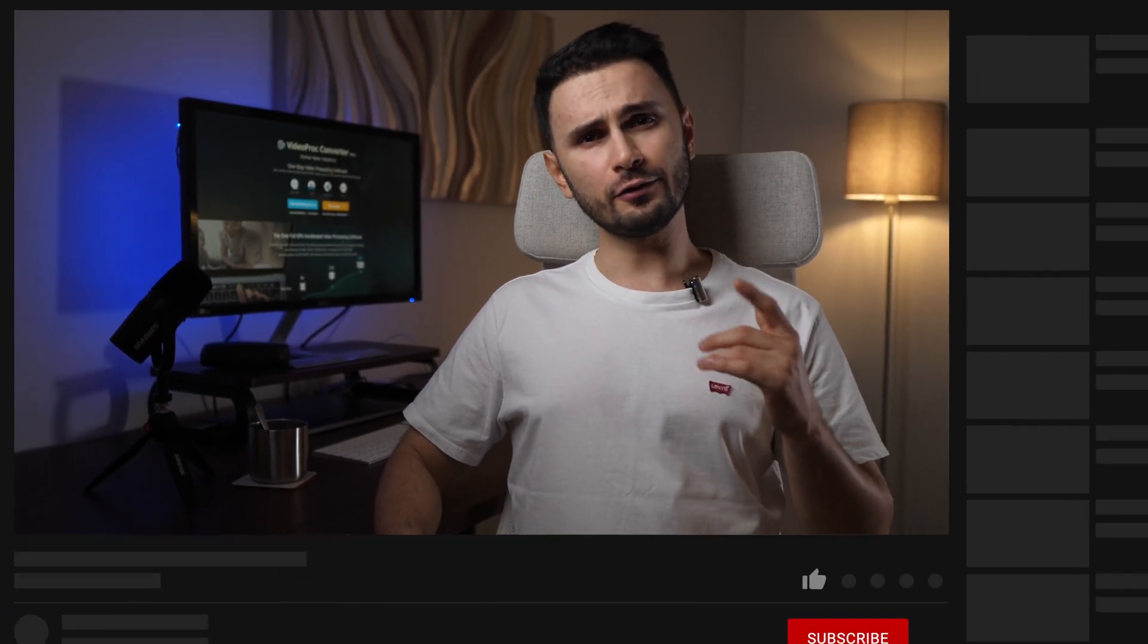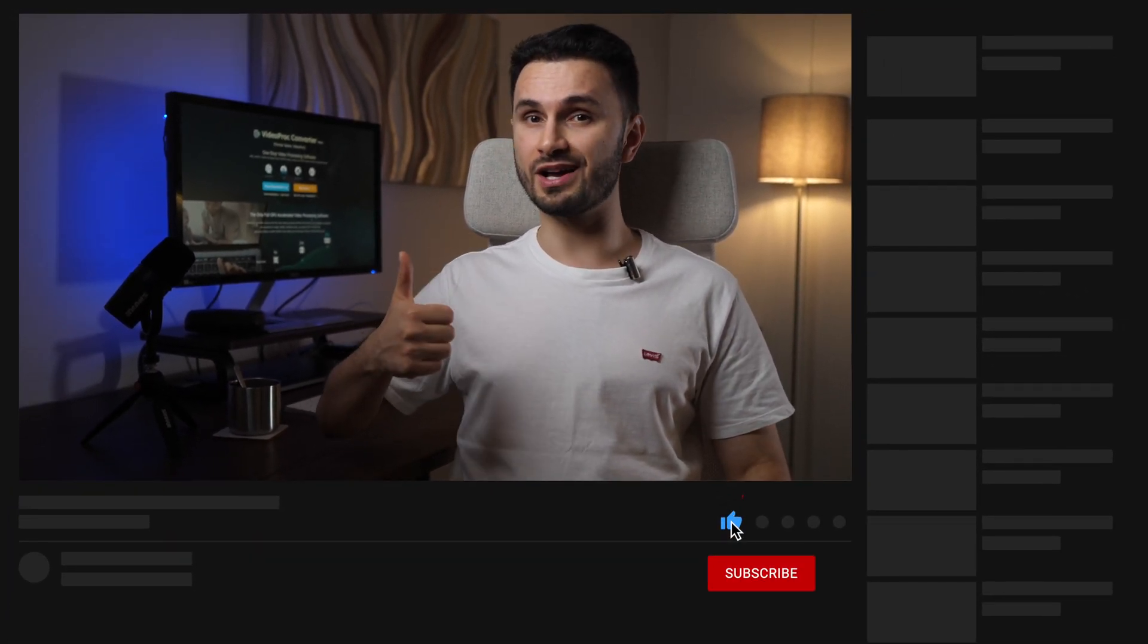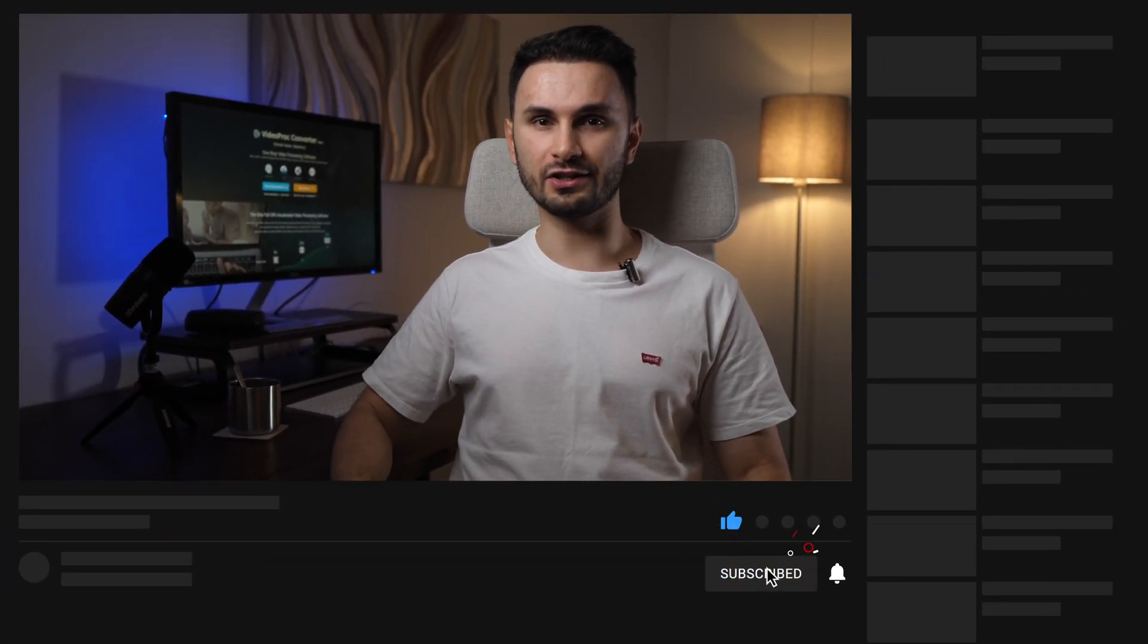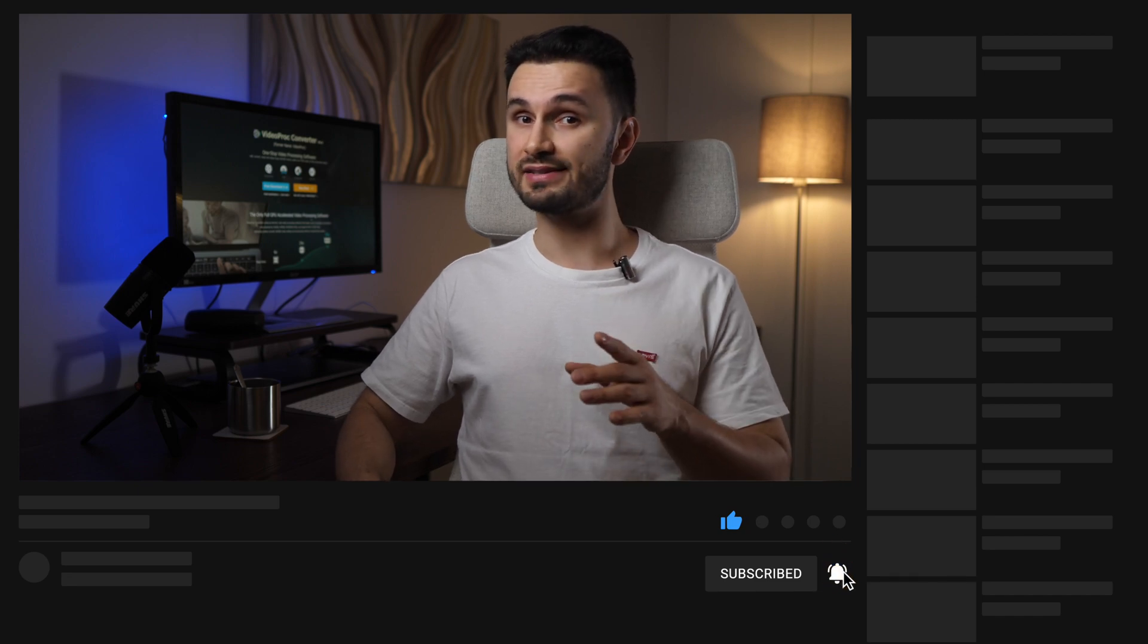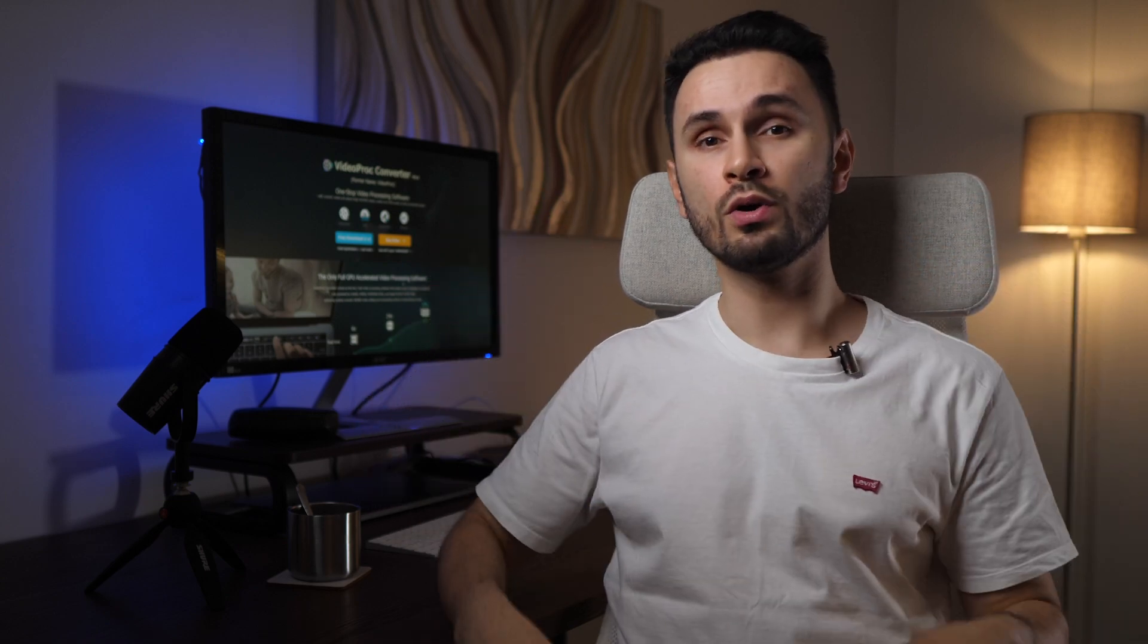That was our quick tutorial on how you can compress a video and reduce its file size without losing quality. If you liked this video, please give it a thumbs up and make sure to subscribe and click the notification bell so you won't miss any of our new content. And make sure to let us know in the comment section below what sort of videos you'd like us to make next. I'll see you soon.